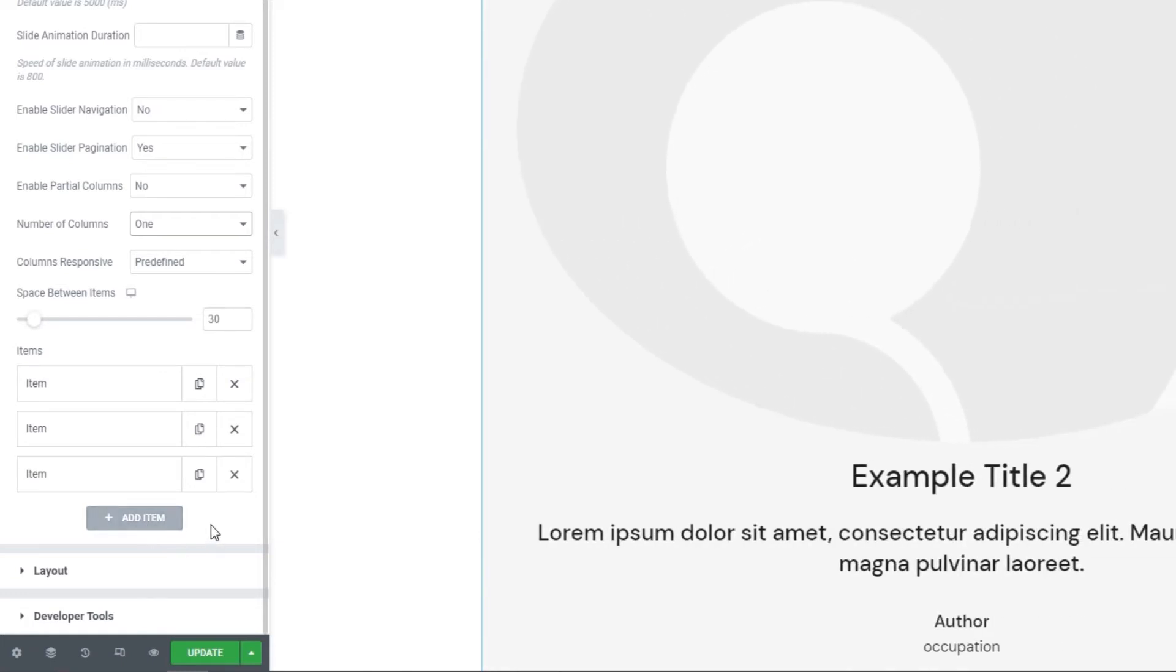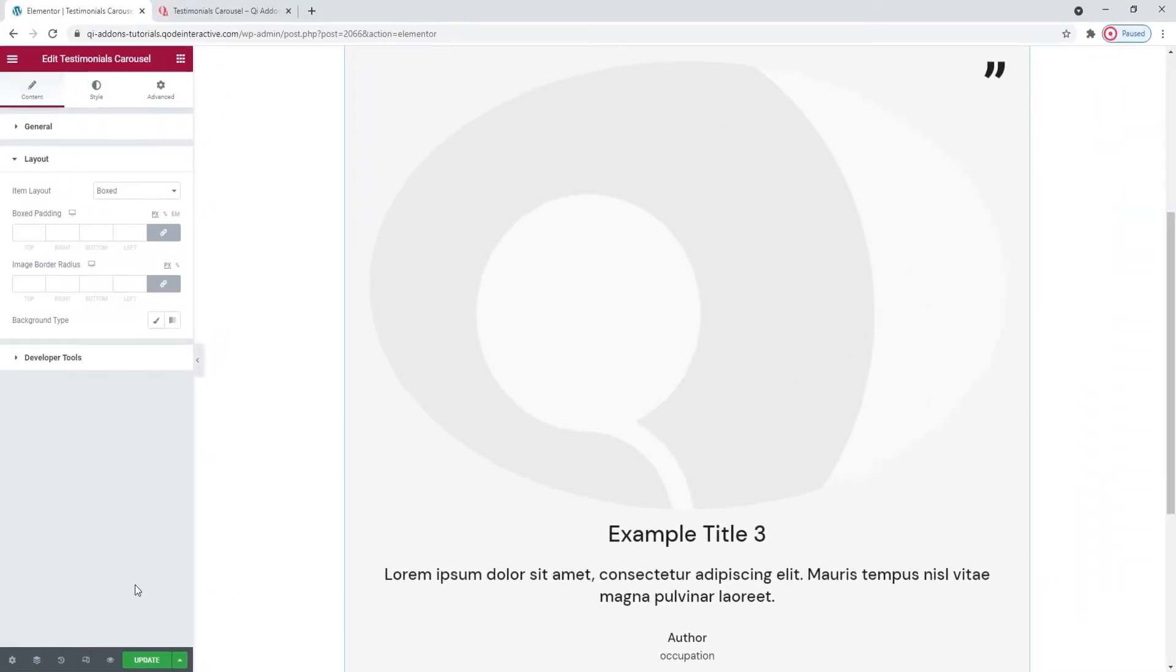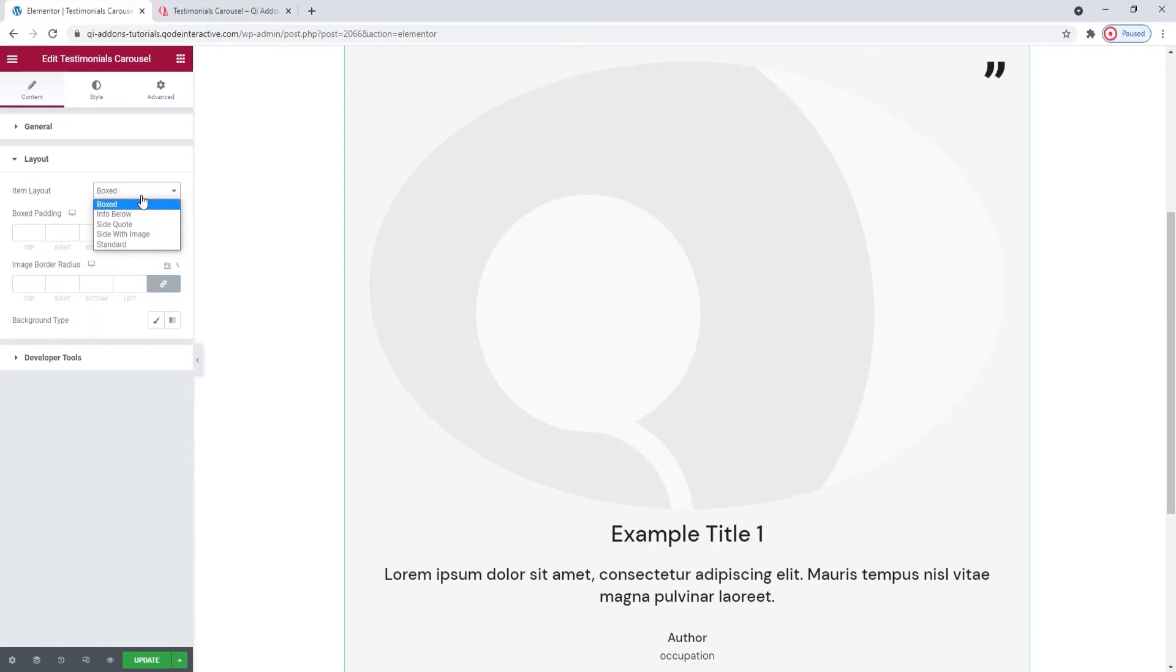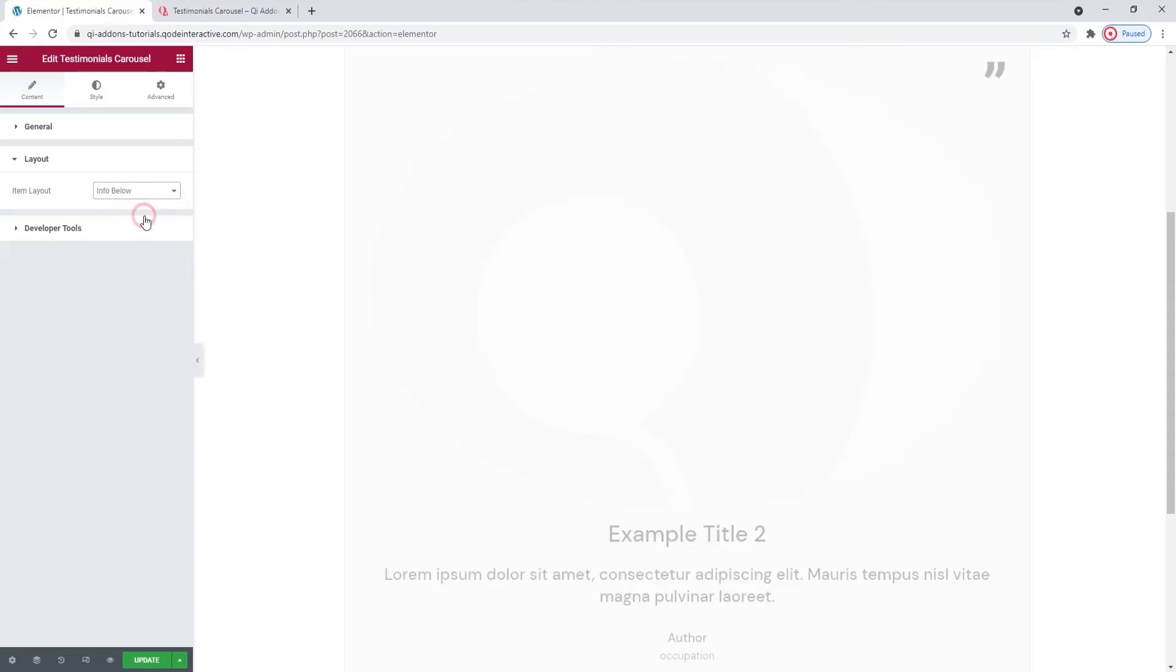The first option in here lets us pick the item layout, which shapes the look of our complete testimonial carousel. The one we have selected is boxed. But there's also info below, which looks like this.